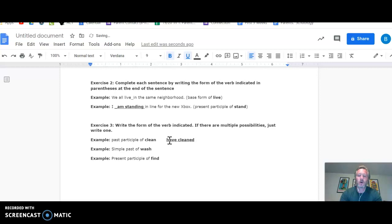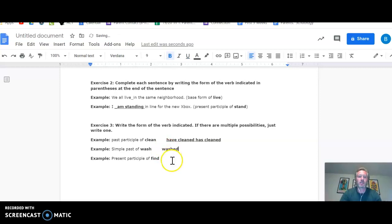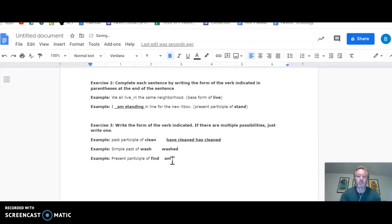You could also have written has clean. Both will be considered correct. Just do one. The simple past of wash is washed. And the present participle of find, again, there are multiple choices here. Just pick one. Am finding will do just fine.